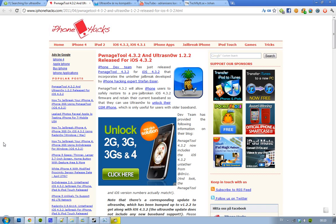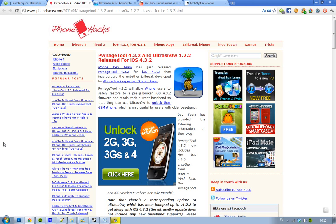Also, it's good for this Pawnage Tool 4.3.2 released by iPhone dev team. It's awesome for people with older baseband because this will allow them to safely restore to pre-jailbroken iOS 4.2 device or firmware and continue to have their current basebands. So that is kind of sweet.